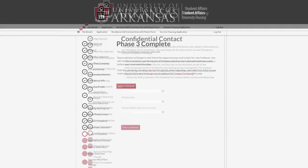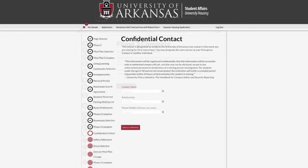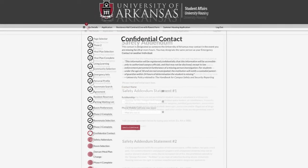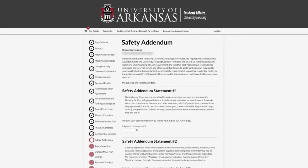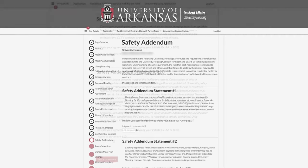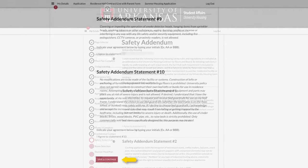You will have two pages to complete prior to room selection: the confidential contract and safety addendum pages. On the safety addendum page, read each of the statements and enter your initials under I Agree. When completed, click Save and Continue.